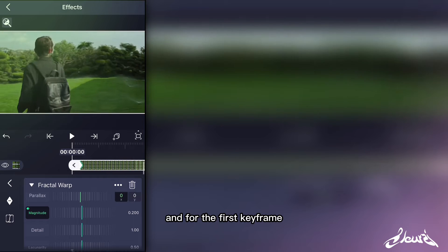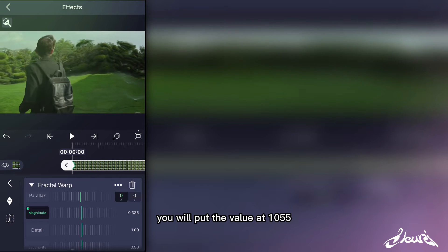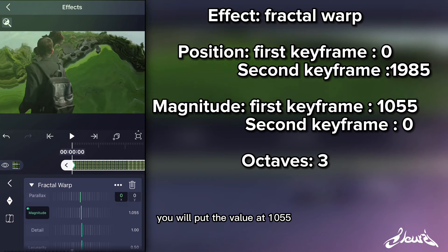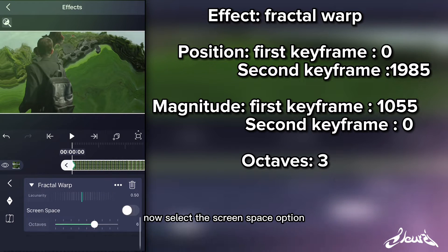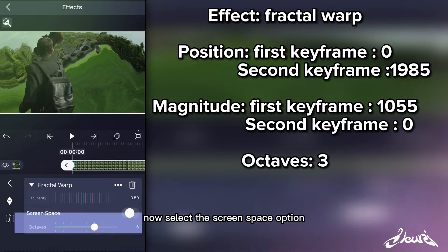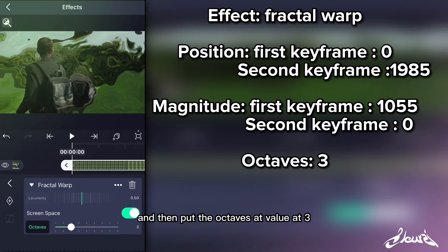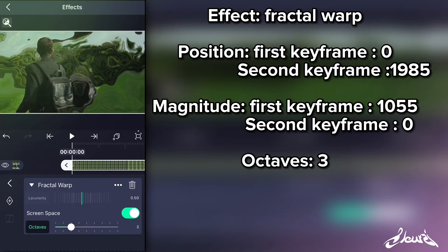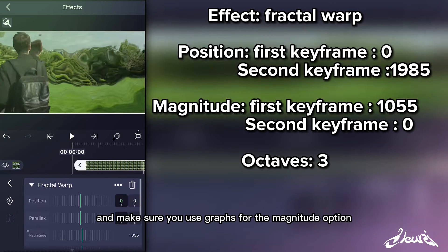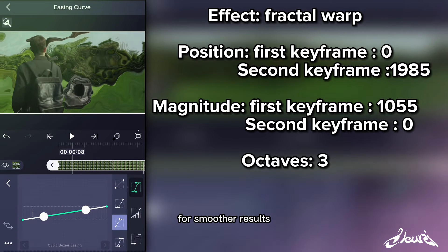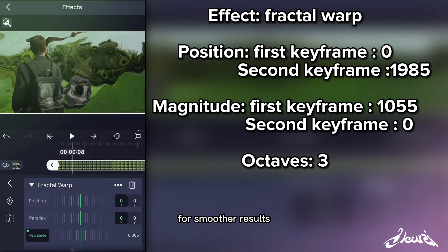For the first keyframe you will put the value at 1.055. Now select the Screen Space option and then put the Octaves value at 3. Make sure you use graphs for the Magnitude option for smoother results.